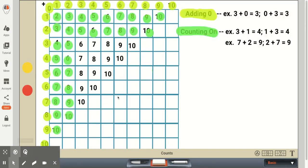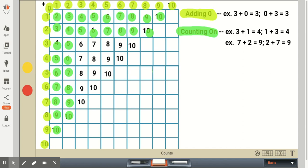The next strategy is counting on, which is a good strategy to use when first graders are adding one or adding two onto a number. For instance, if they're starting with one and have to add one more, one plus one would be two. If they're starting with four and adding one, four plus one would be five. If they're starting with eight and adding one, the sum would be nine.